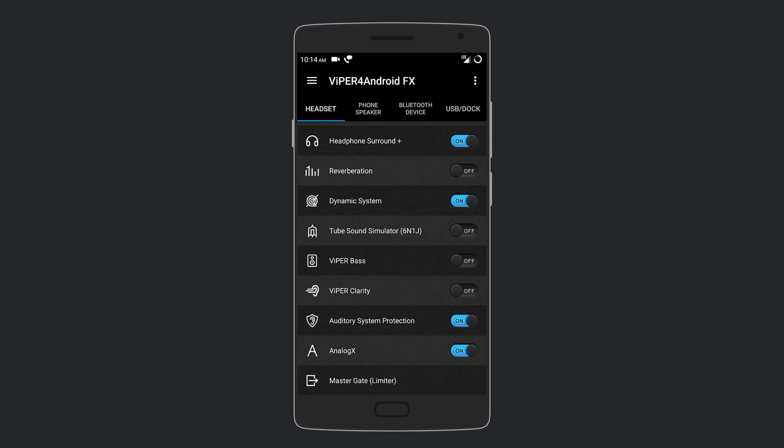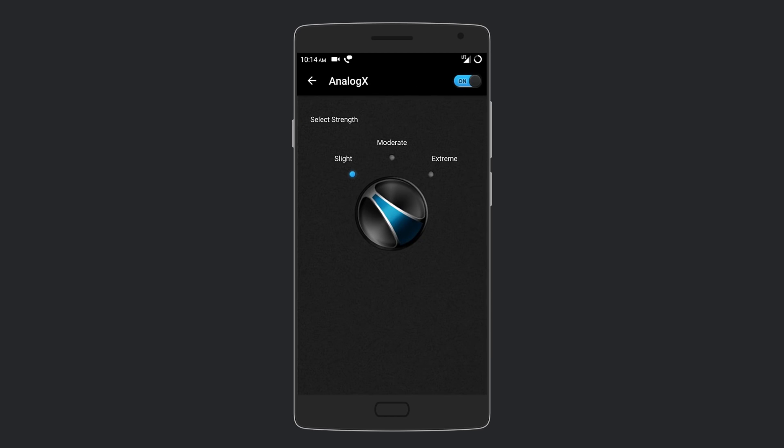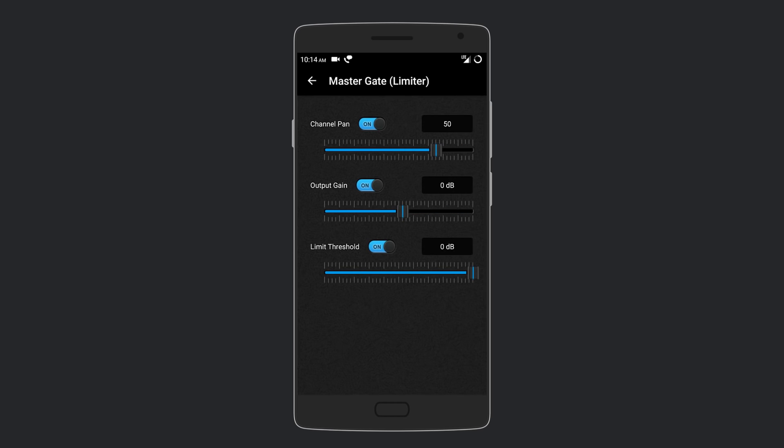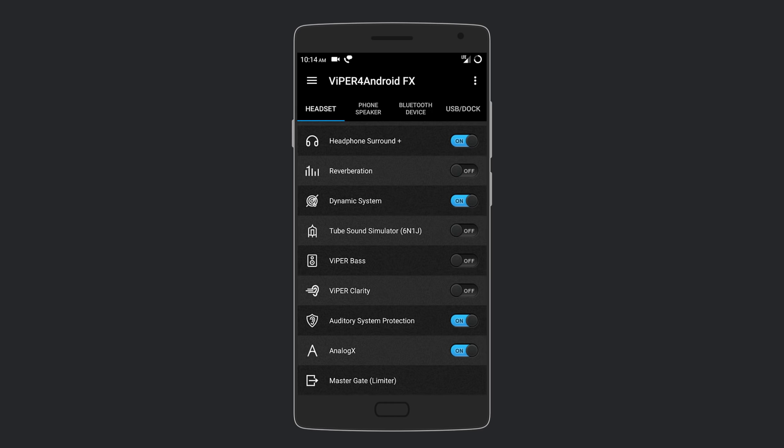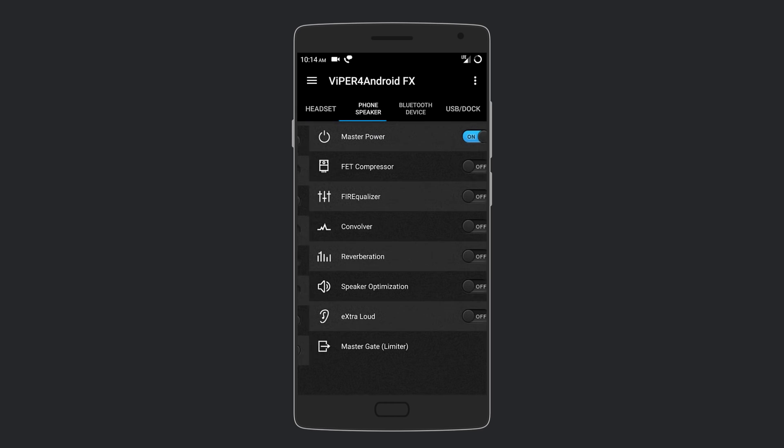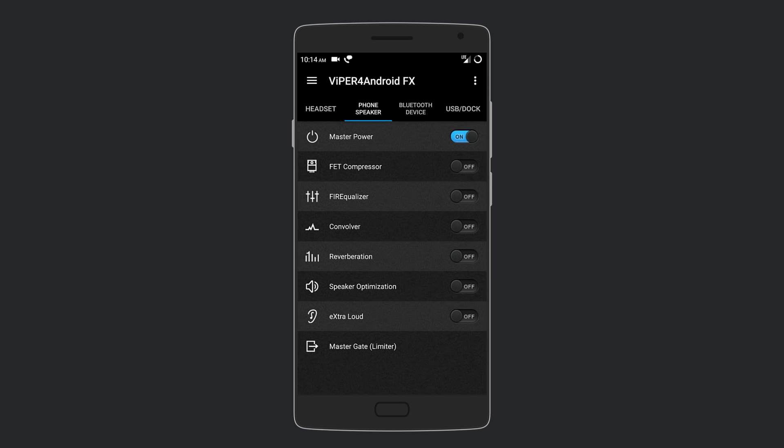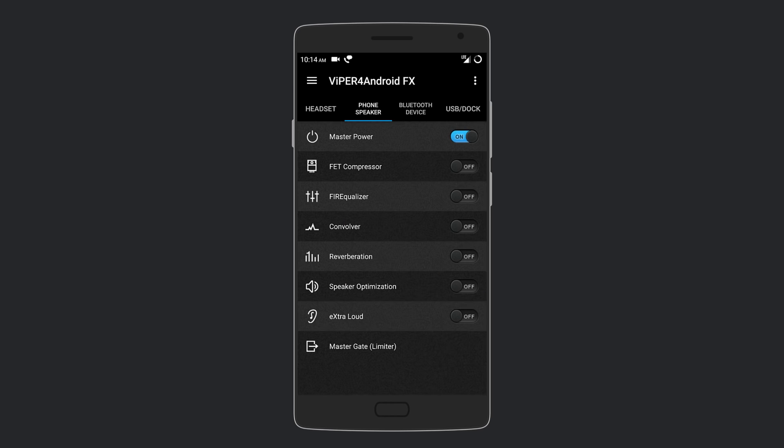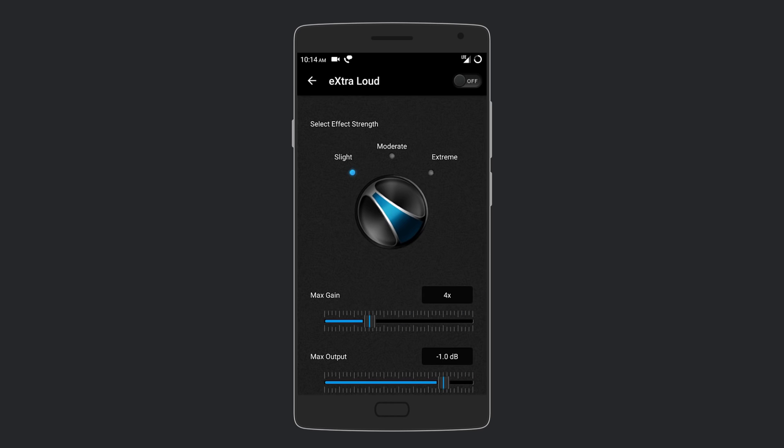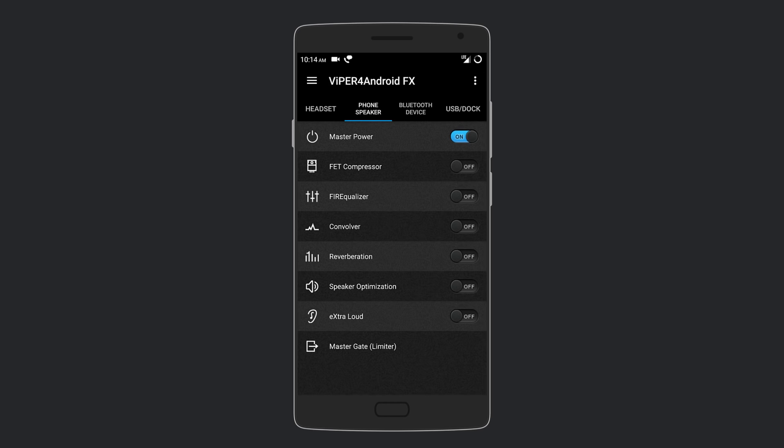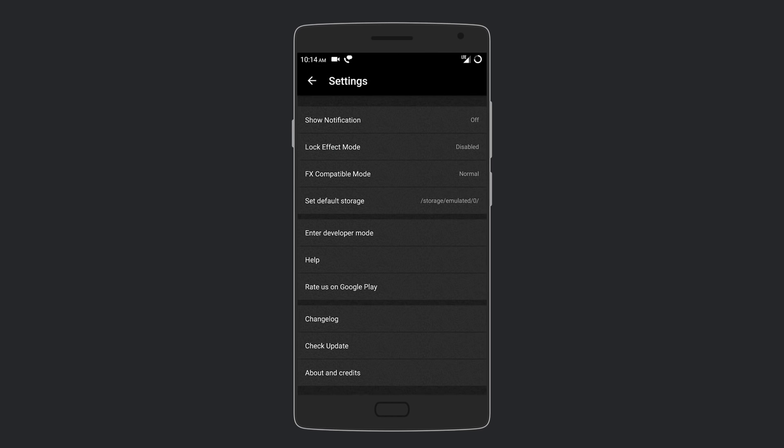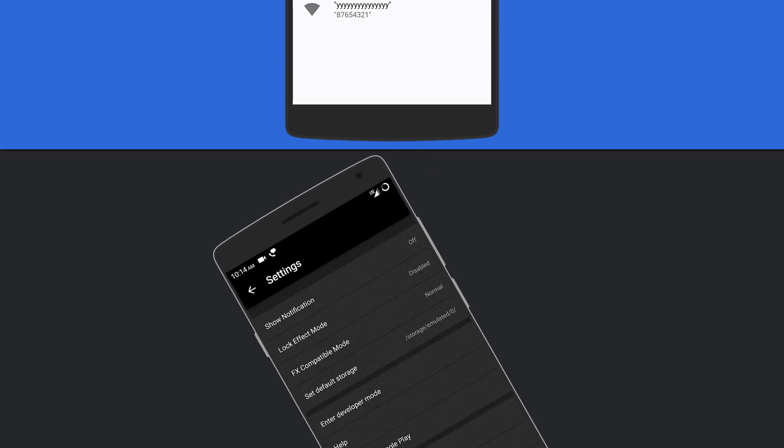You also get a master gate where you can set the channel pan, output gain, and even threshold. For your phone speaker, you can mess around with the equalizer and reverberation, but the feature I like most is extra loud, which can increase the output gain of your phone by over 10 times. Viper4Android is an amazing app, and you may not know how useful it is until you try it out yourself.